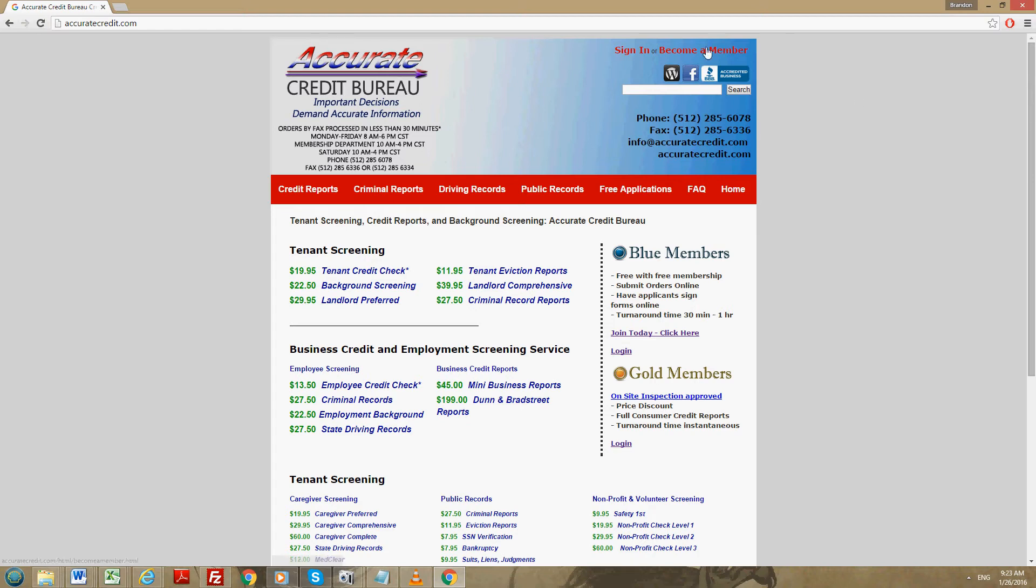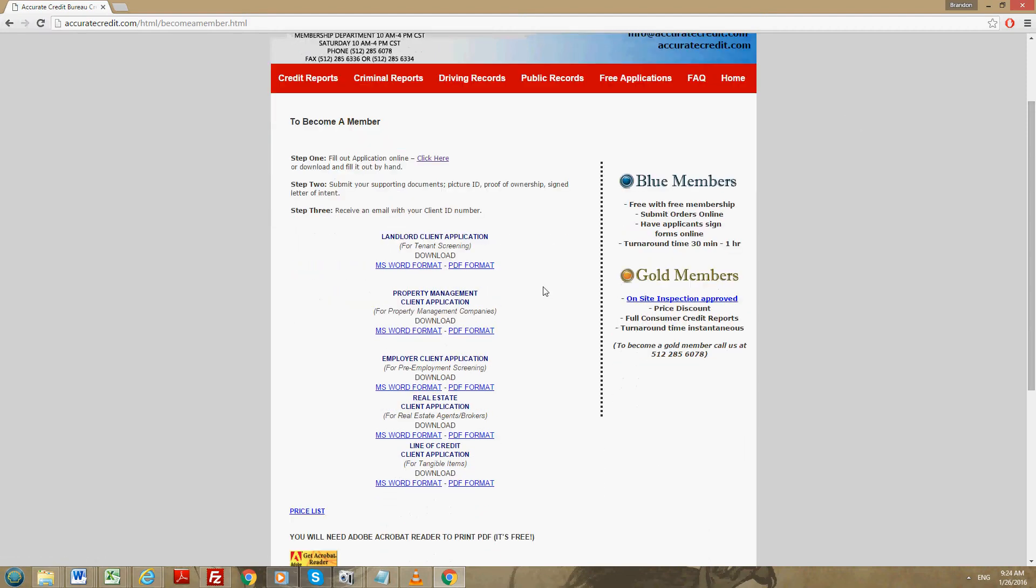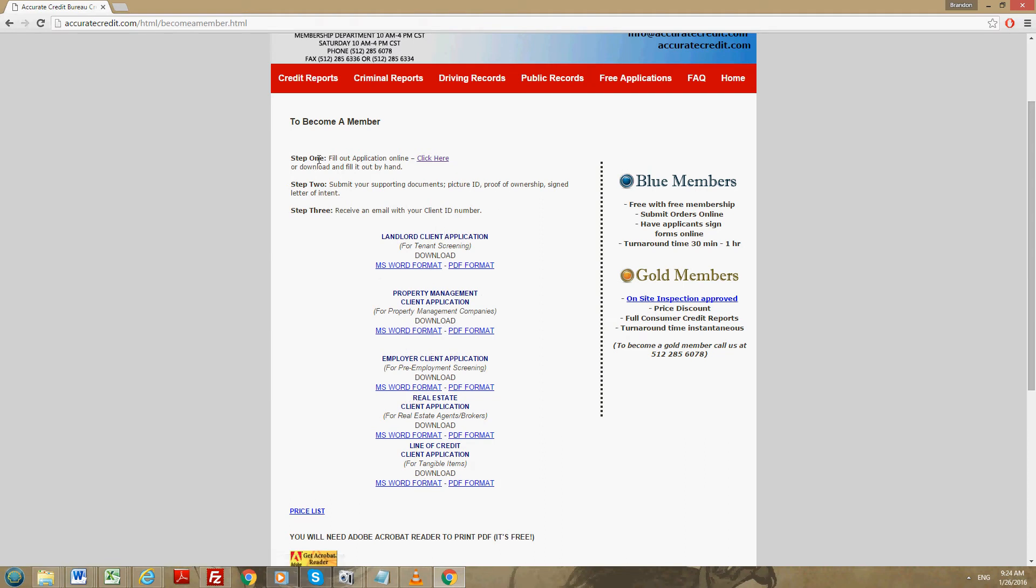You'll go to the top of our site and click on become a member. Next you have two options here. You can either download the packet and fill it out by hand, or you can click on step one to fill out the application online.